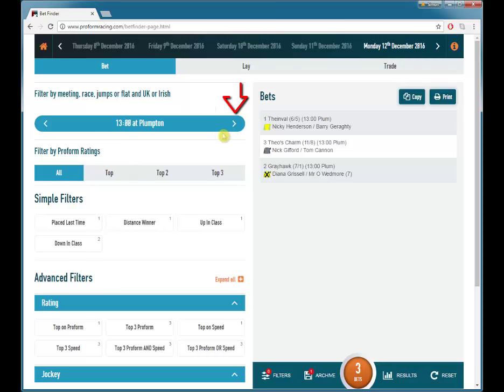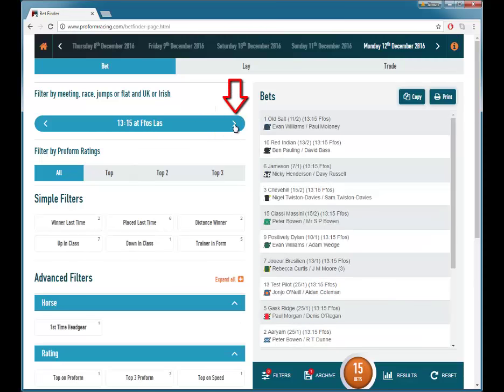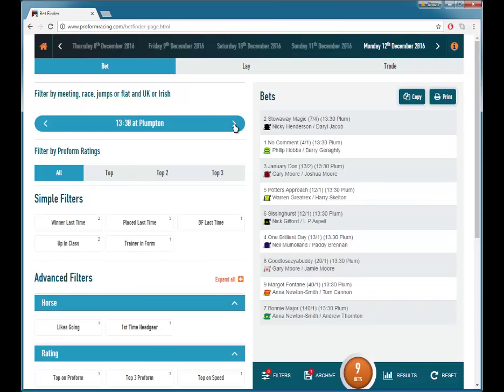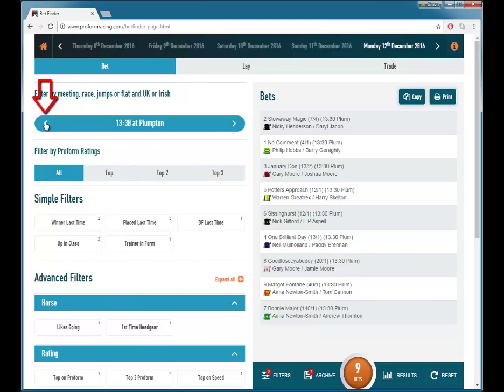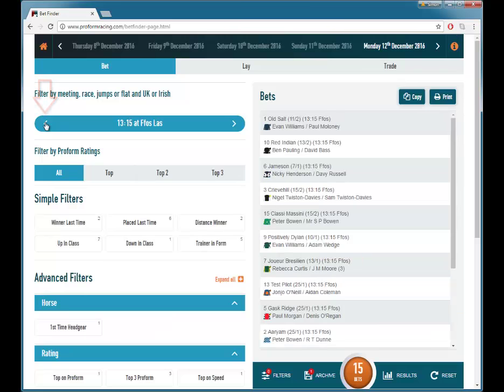You can move to another race by clicking the arrows at the side of the race time. You can go to a past race by clicking the arrow on the left.